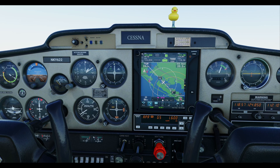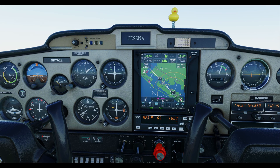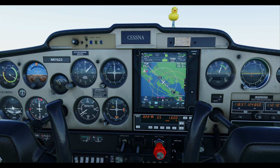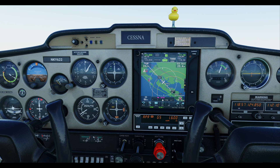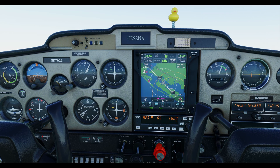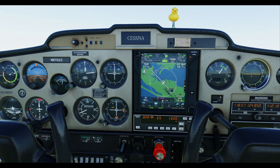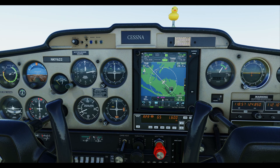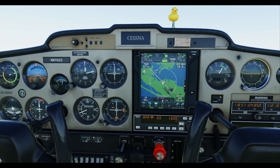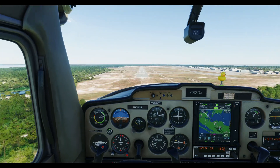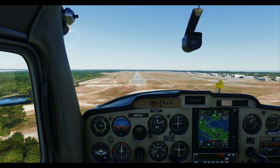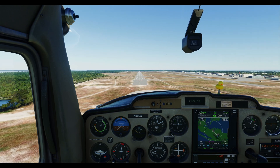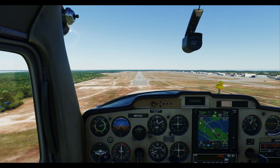Same thing as last time — once we get within 200 feet, which is going to be our minimum, we will go to the full view outside the cockpit so you can see exactly where we're at. Coming up on 200 feet — that's going to be our minimum — we look outside the airplane. Autopilot is going to come off, take manual control, and just bring it in for a nice gentle landing.